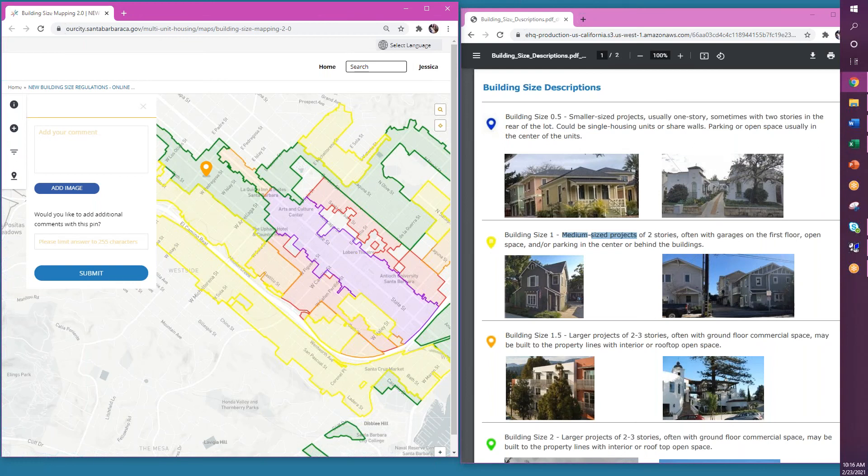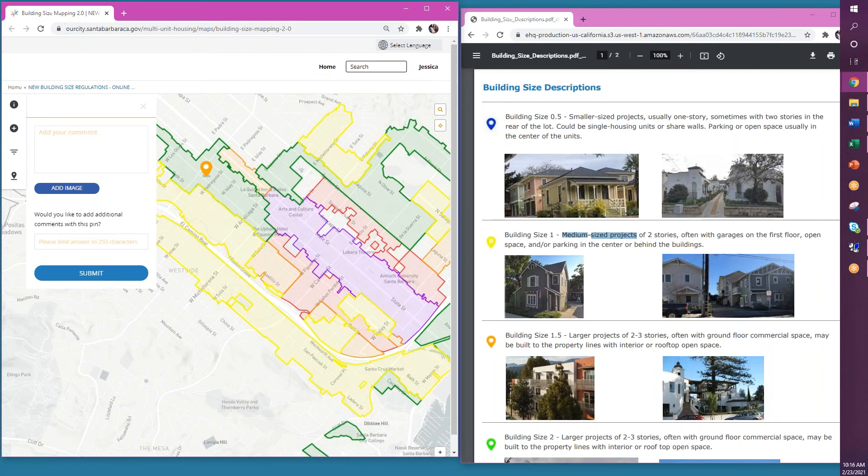You can place multiple pin types in each area, but we ask that you limit your pins and not place multiple pins of the same color in one area. One pin category per colored area is sufficient, regardless of where you drop it.